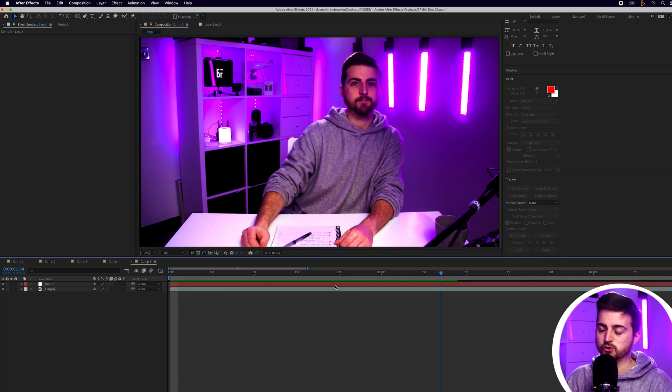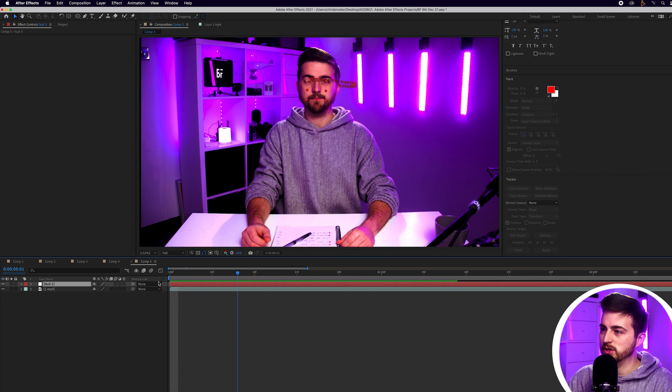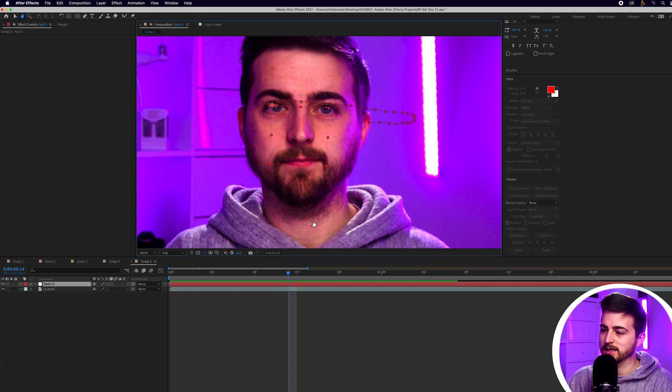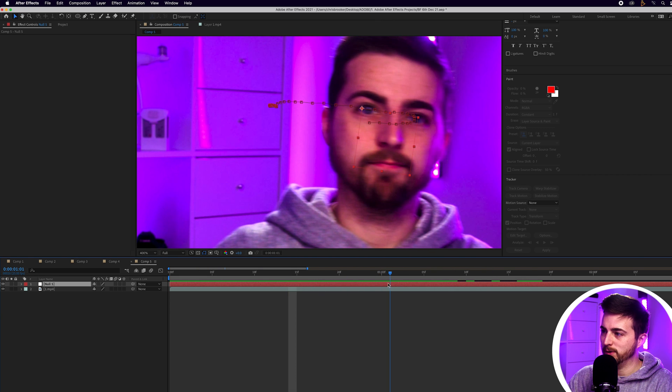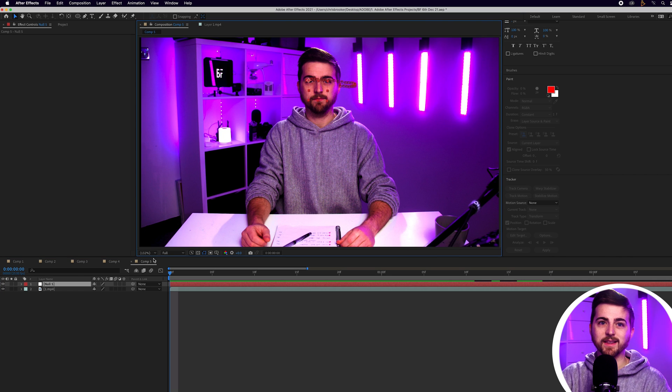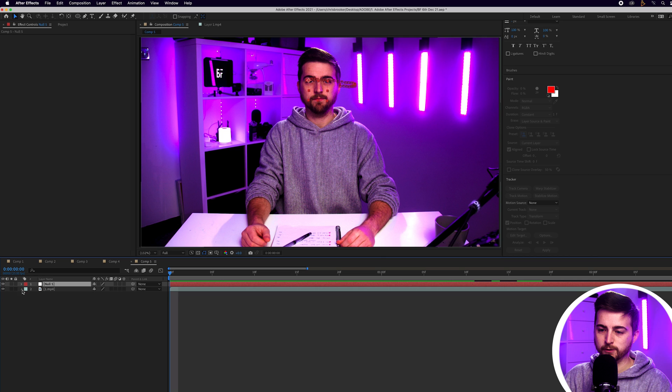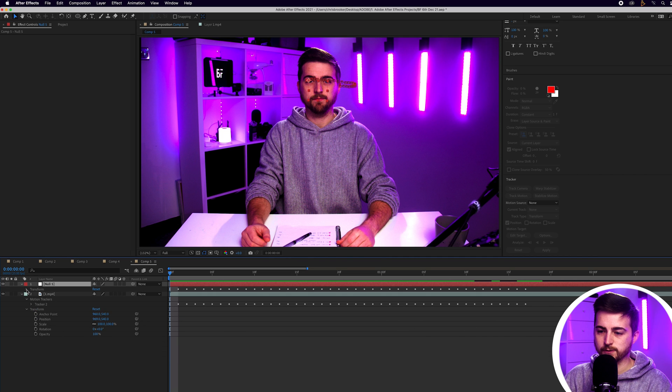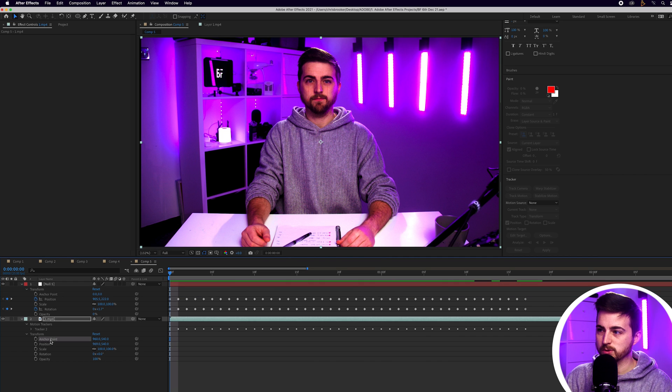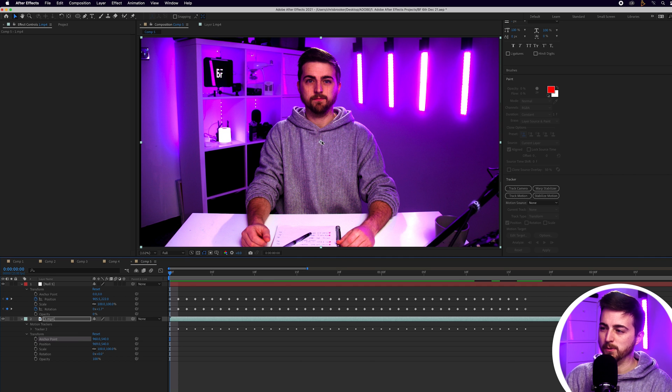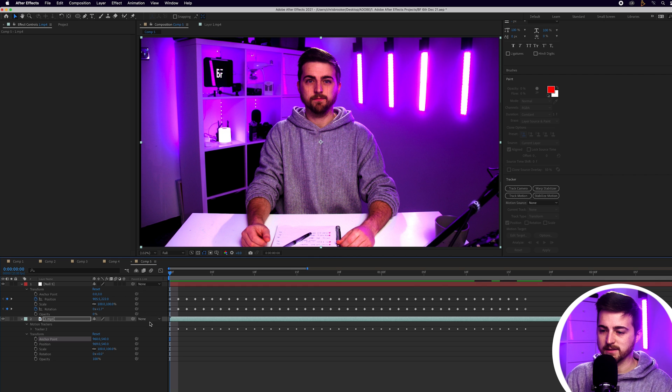So now that we've completed the track and added that to the null object, you can see you've got all of this tracking data applied to that null object. As you can see, that is following our eyes perfectly. But how do we get this onto our footage? Well, first things first, we want to open up the footage and the null object in transform. And then we just want to go ahead and adjust the anchor point. So at the moment, the anchor point is in the middle, but we want this to be roughly up by the eyes.